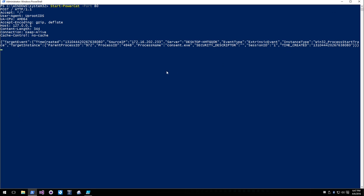Win32_ProcessStartTrace versus Win32_Process: the former is extrinsic, firing immediately on process creation. Win32_Process can be used intrinsically with instance creation event but has a polling interval — you could make it one second, but you could also make it 100 seconds, and you risk missing processes. Win32_Process provides significantly more information like executable path and command line, so it's a trade-off between guaranteed firing and data fidelity. You might use both.